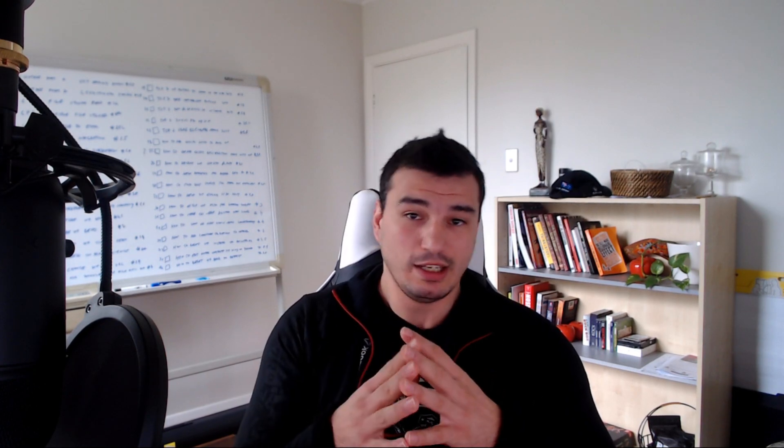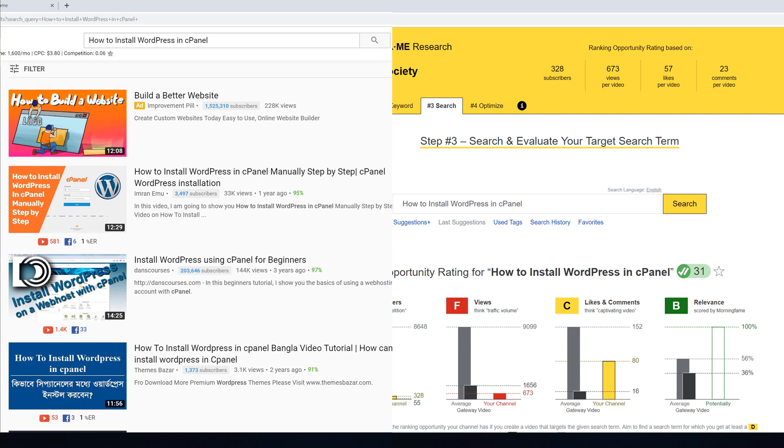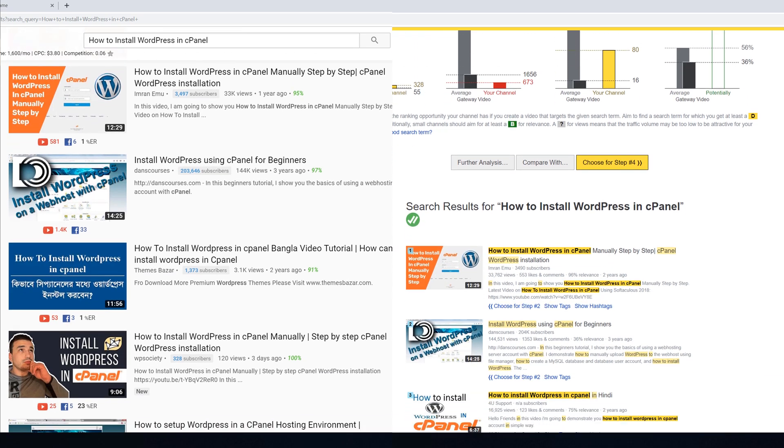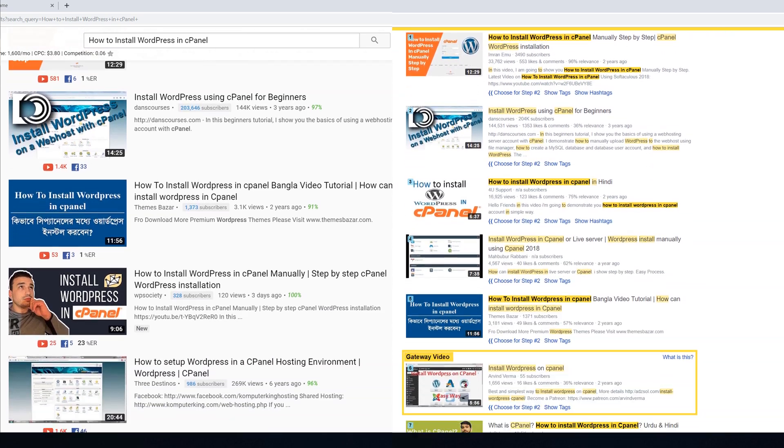Guys, this is very important, especially if you're trying to rank your videos on YouTube and trying to figure out how well you're ranking. What I realized over time is because you're watching other channels and your own channel, YouTube starts mixing results and it's not showing exact results as it would show to someone who is searching for a certain term for the first time.